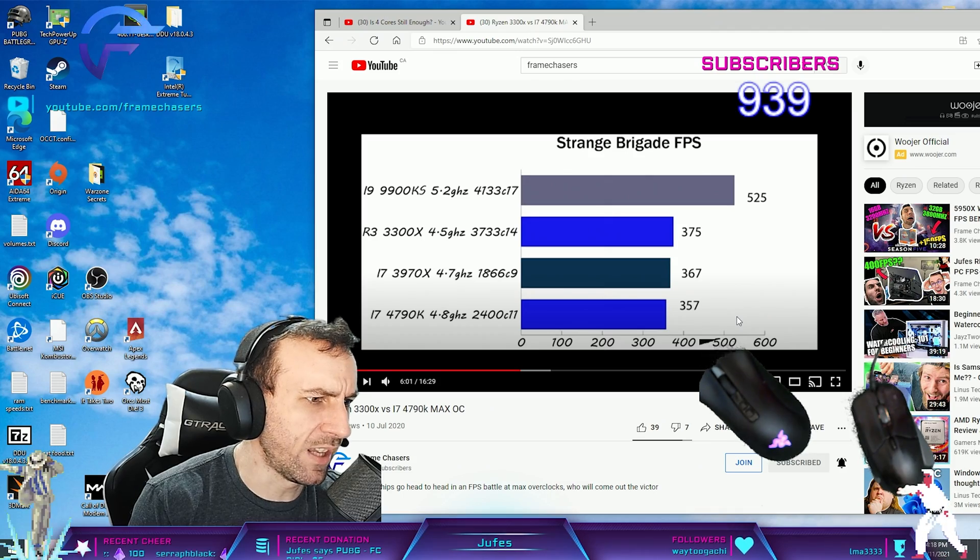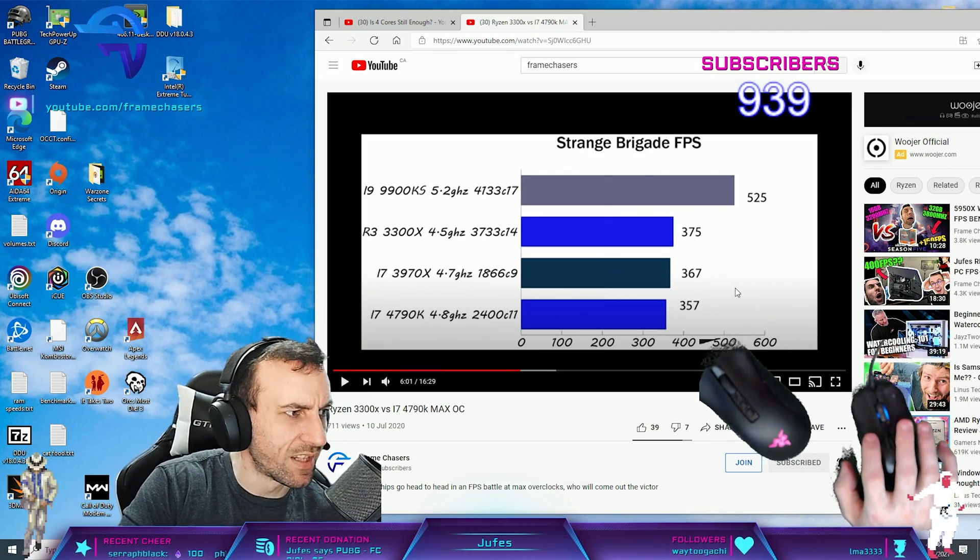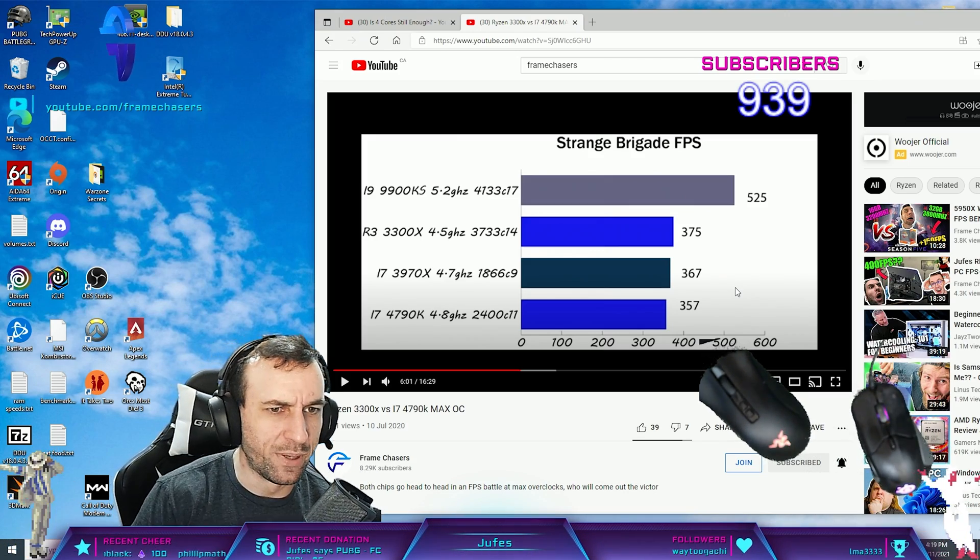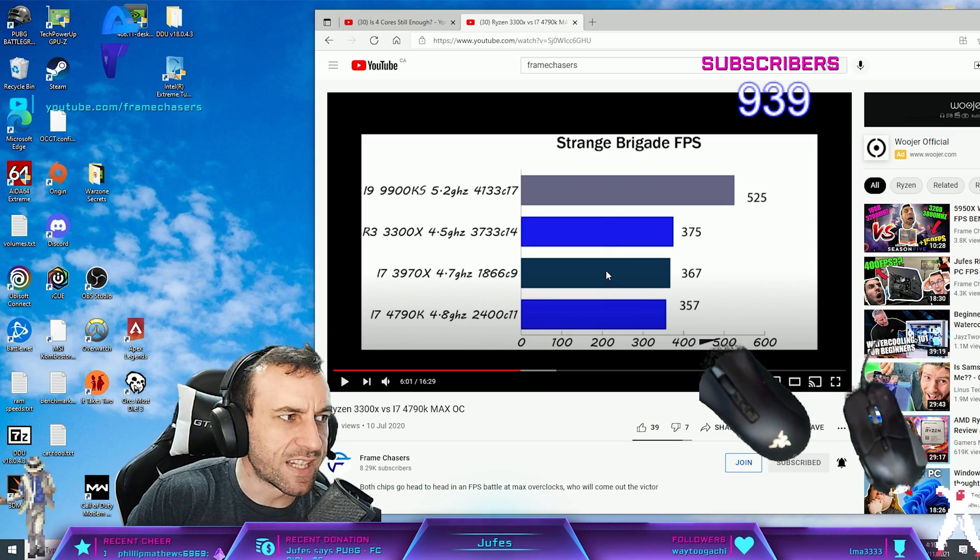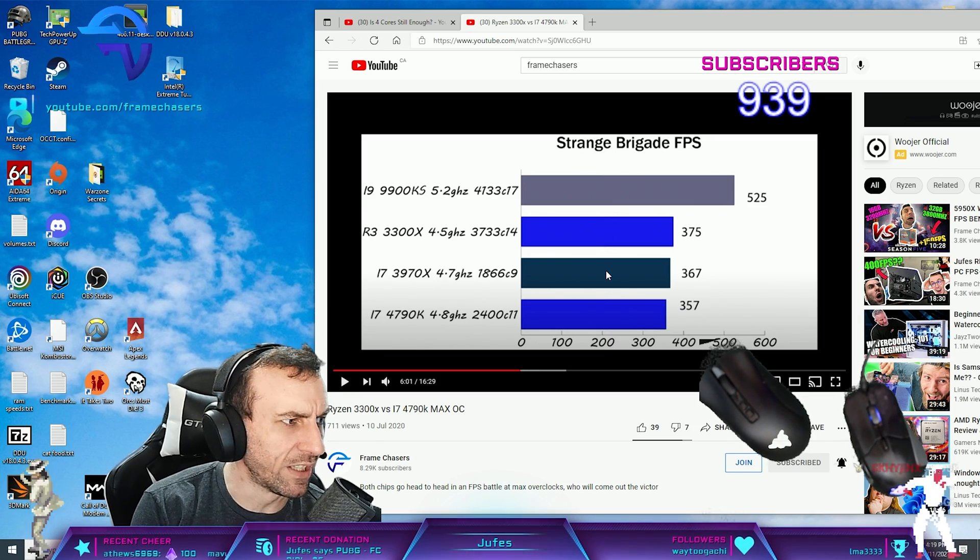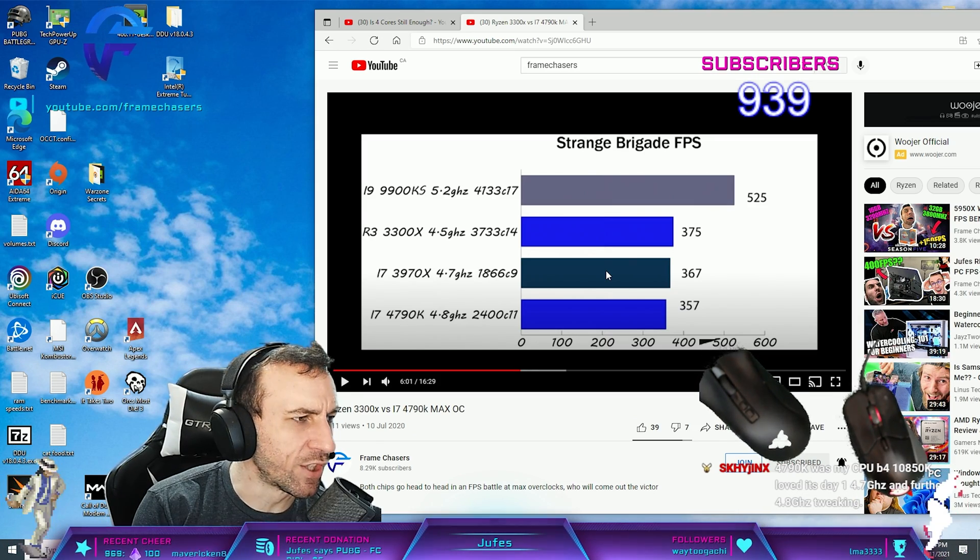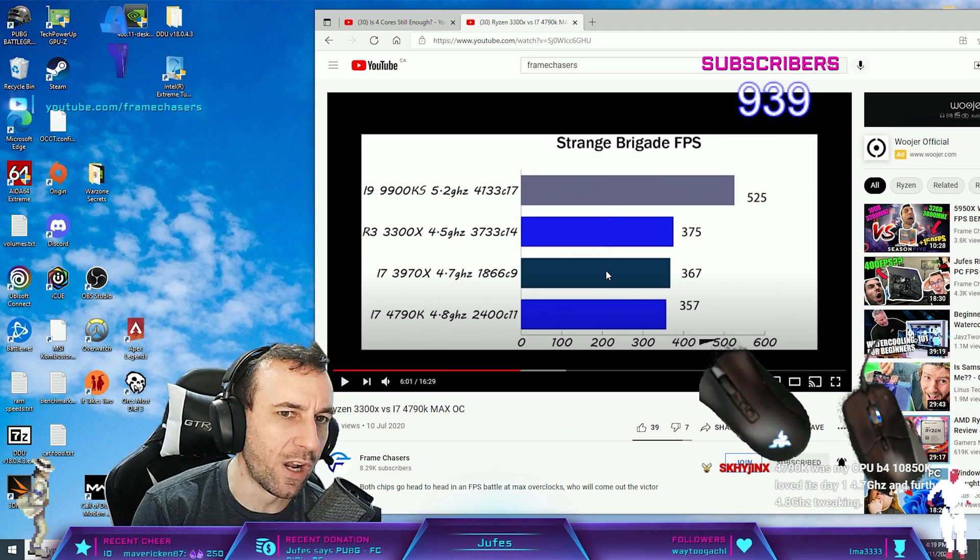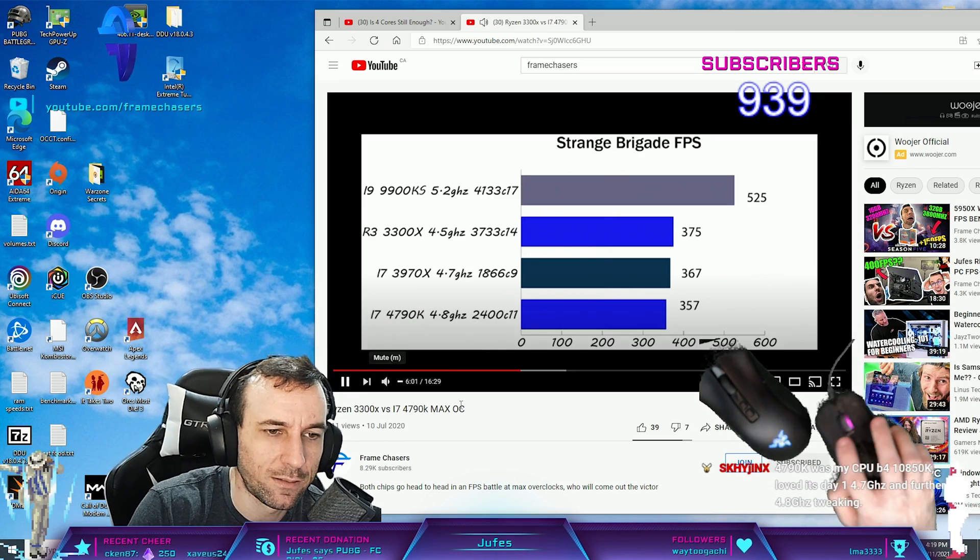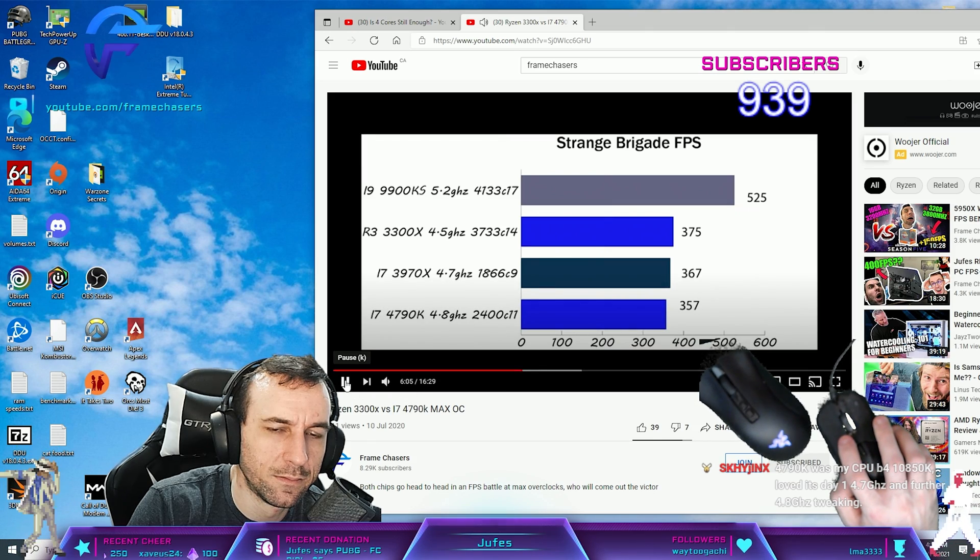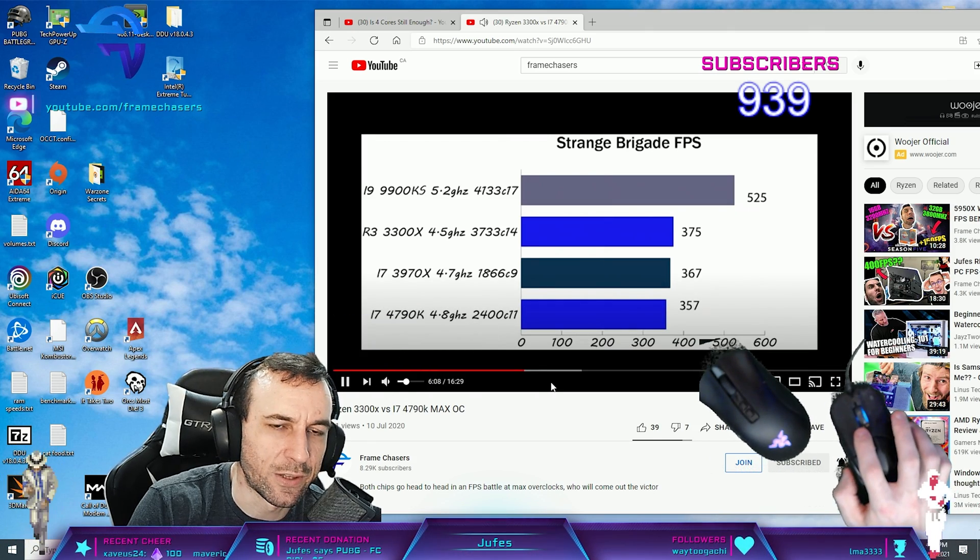3970X is the old Sandy Bridge HDT one, right? I don't see anything wrong with Linus's numbers. The Cinebench is kind of fucked, but the FPS in games is not. Does he say what RAM he runs on them? Maybe he's running 2400C9 on the Haswell and 3200C16 on the fucking Ryzen one, right?